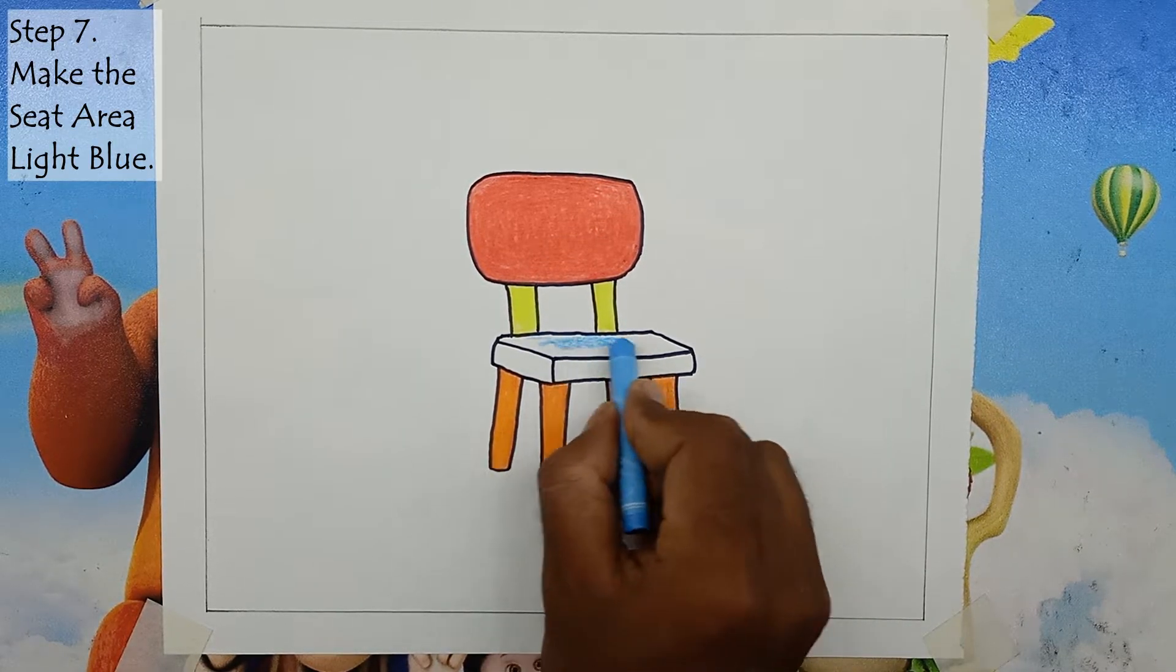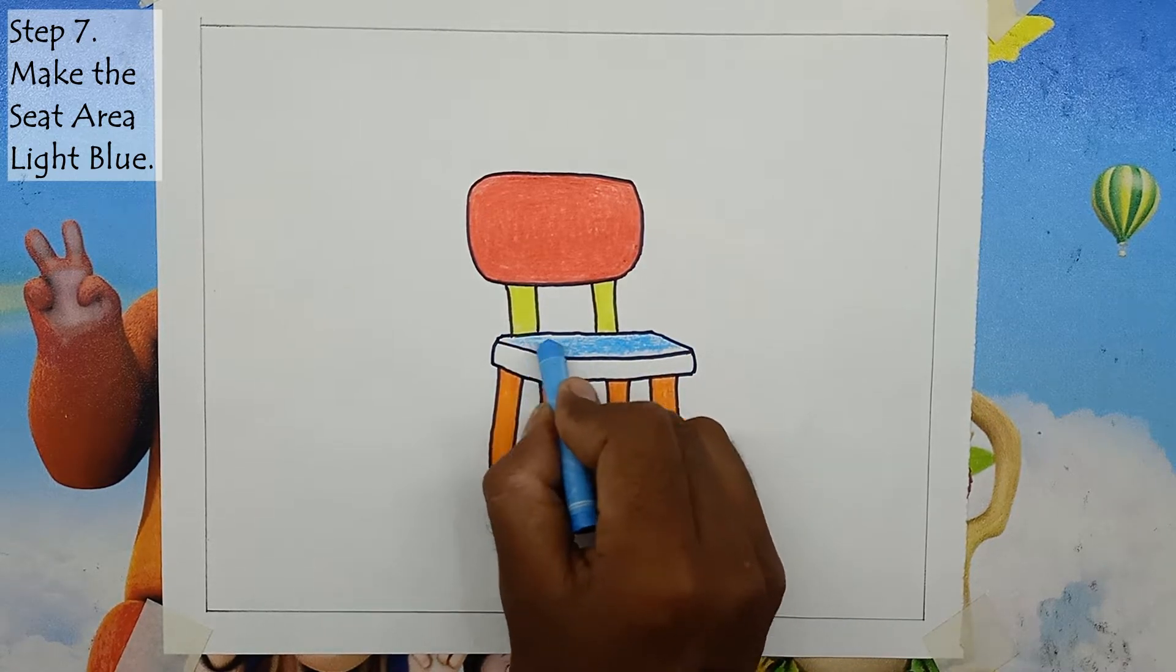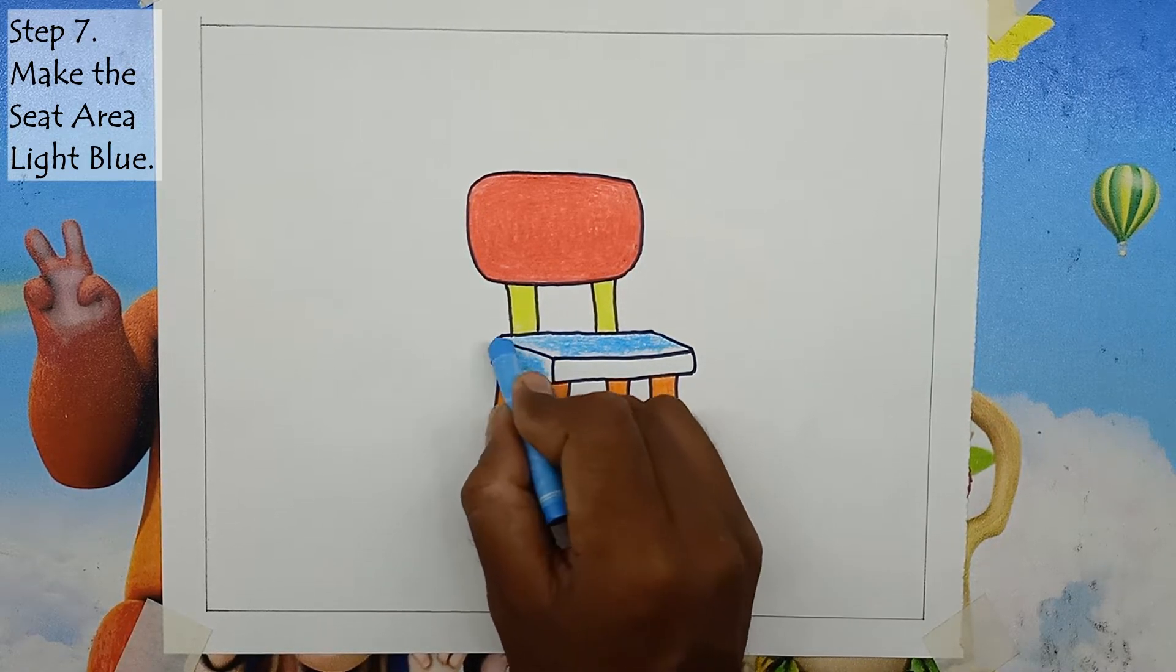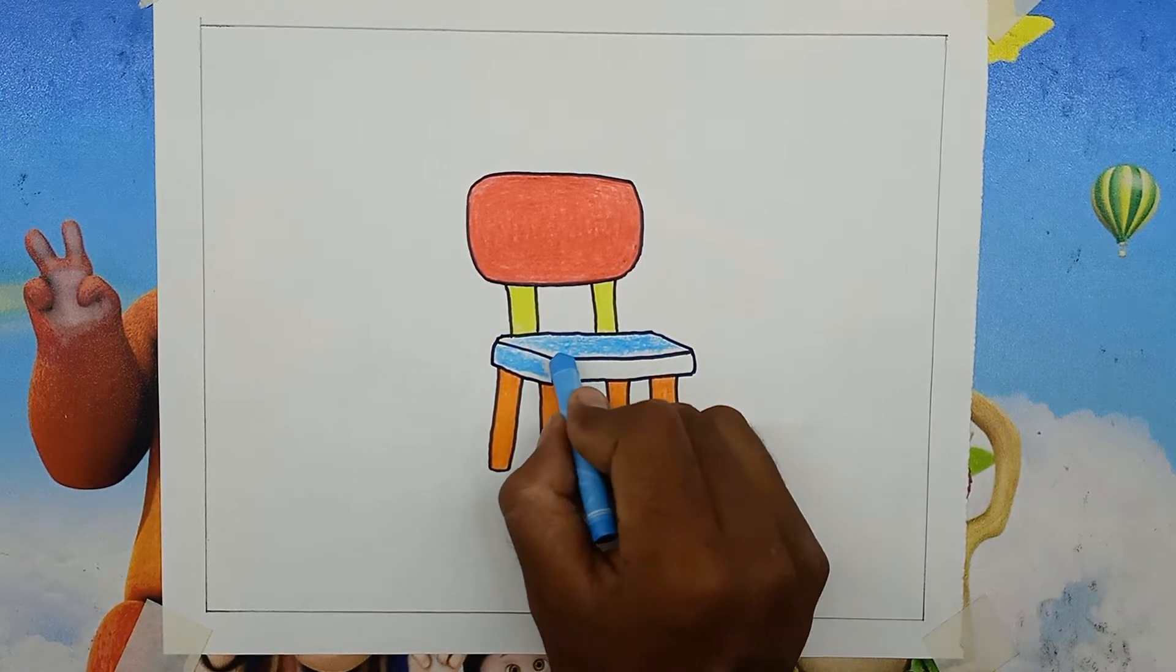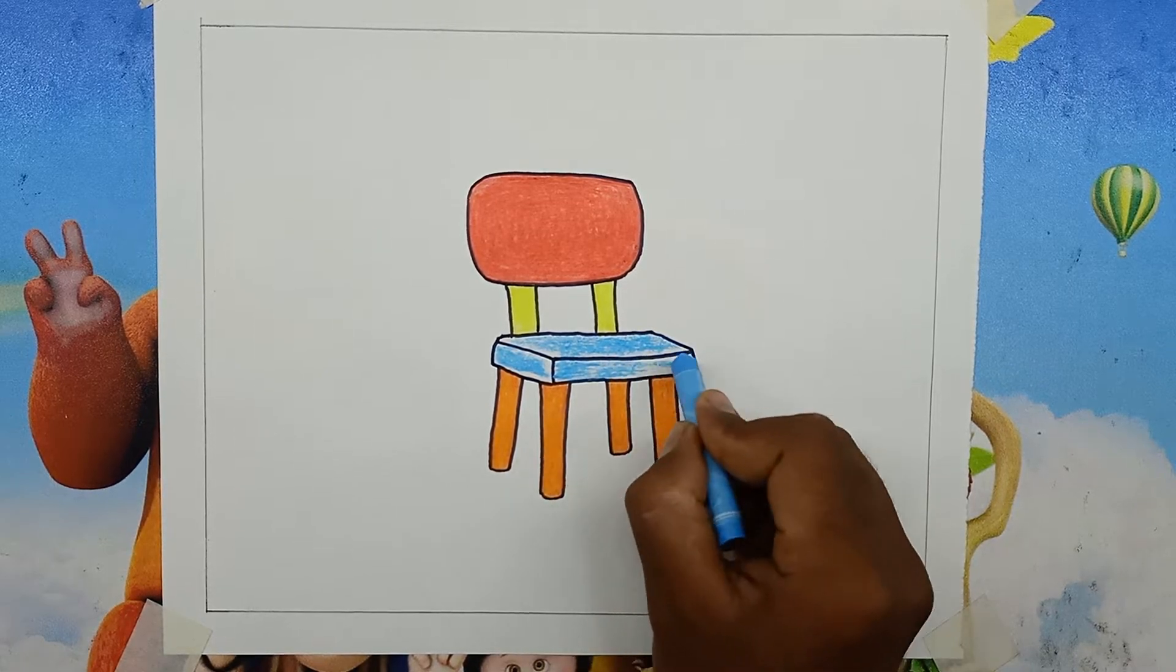Step 7: Make the seat area light blue. You can use any color for the seating area, but here I used light blue color.